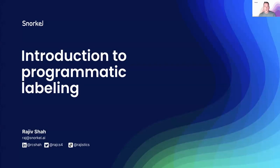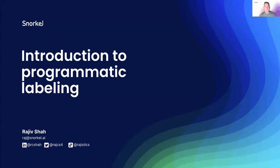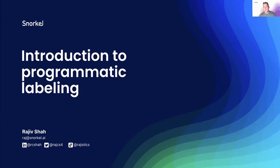Welcome everyone to our webinar, Introduction to Programmatic Labeling. I'm John Marini, Director of Growth here at Snorkel AI, and I'll be your host for today's event. And now it's my pleasure to introduce our presenter, Rajiv Shah.